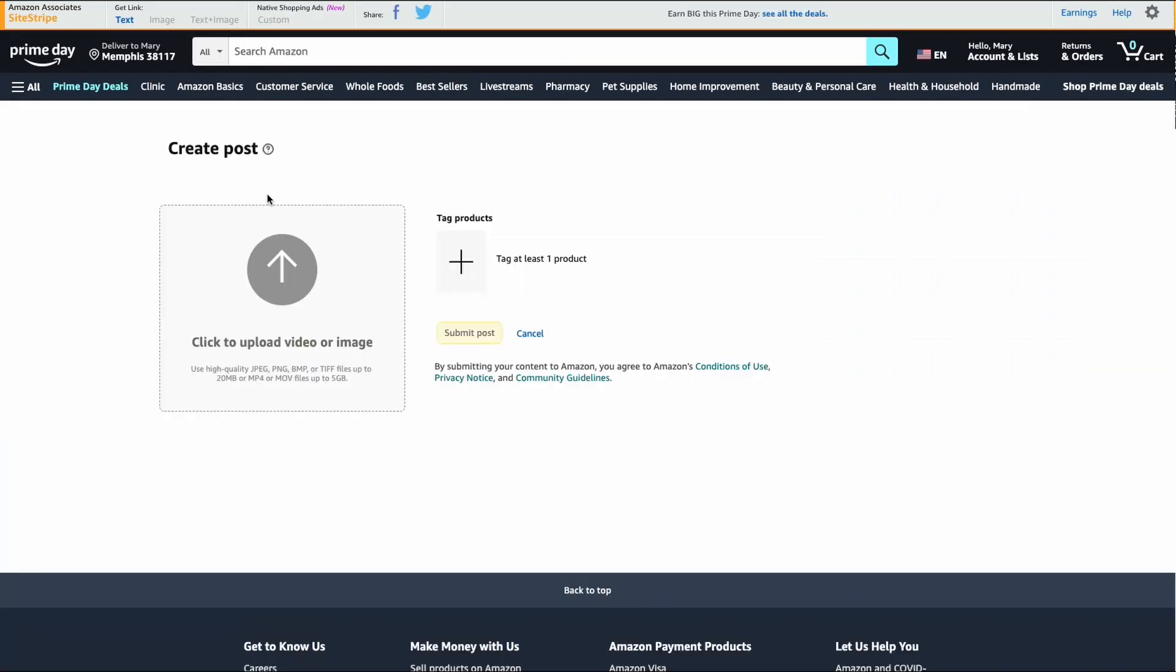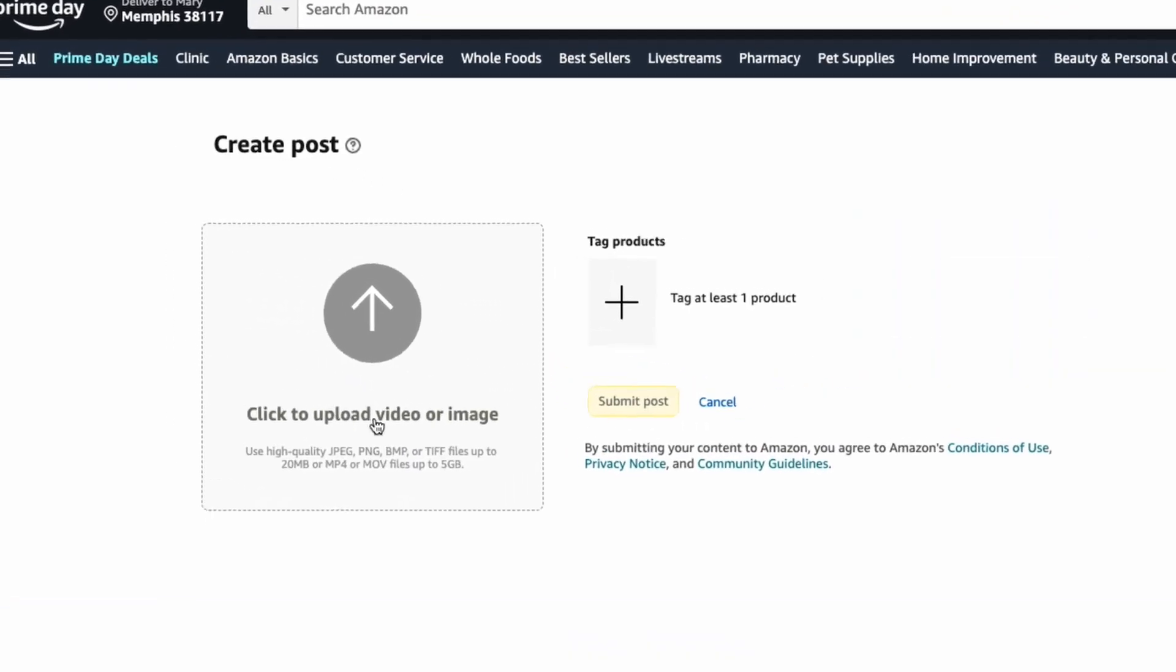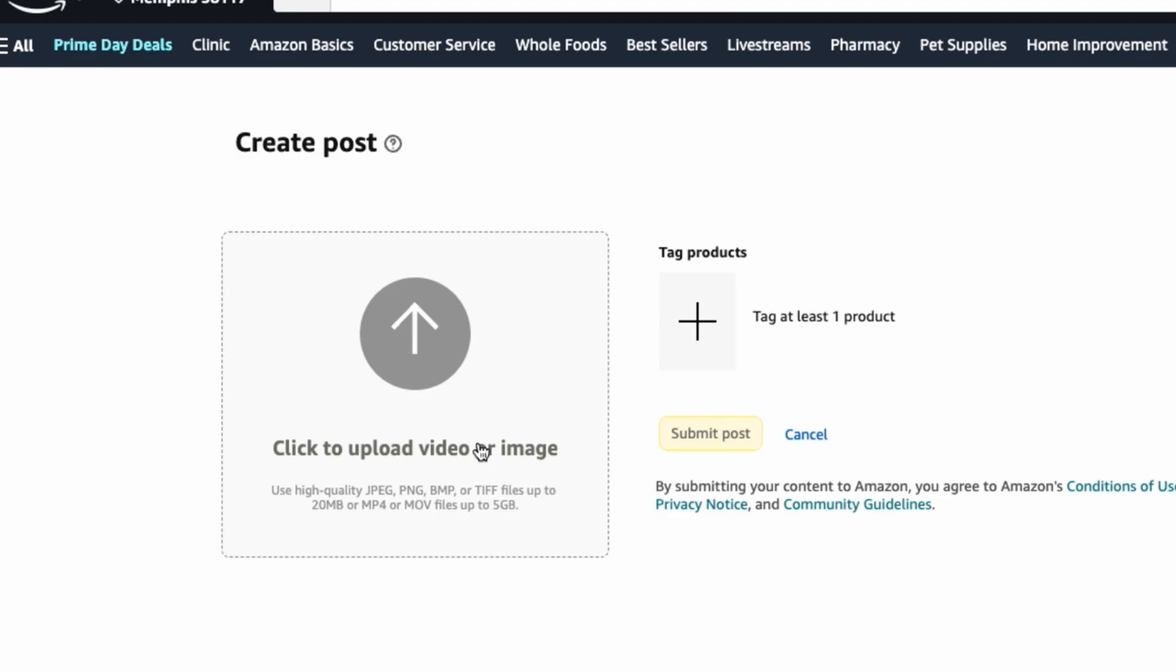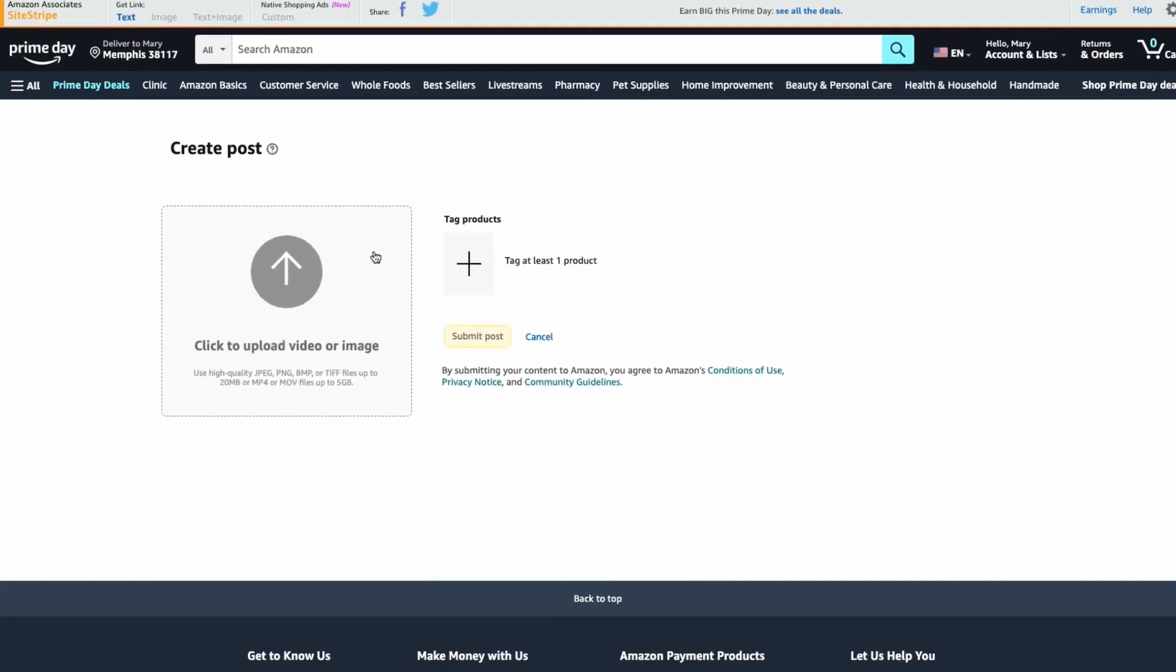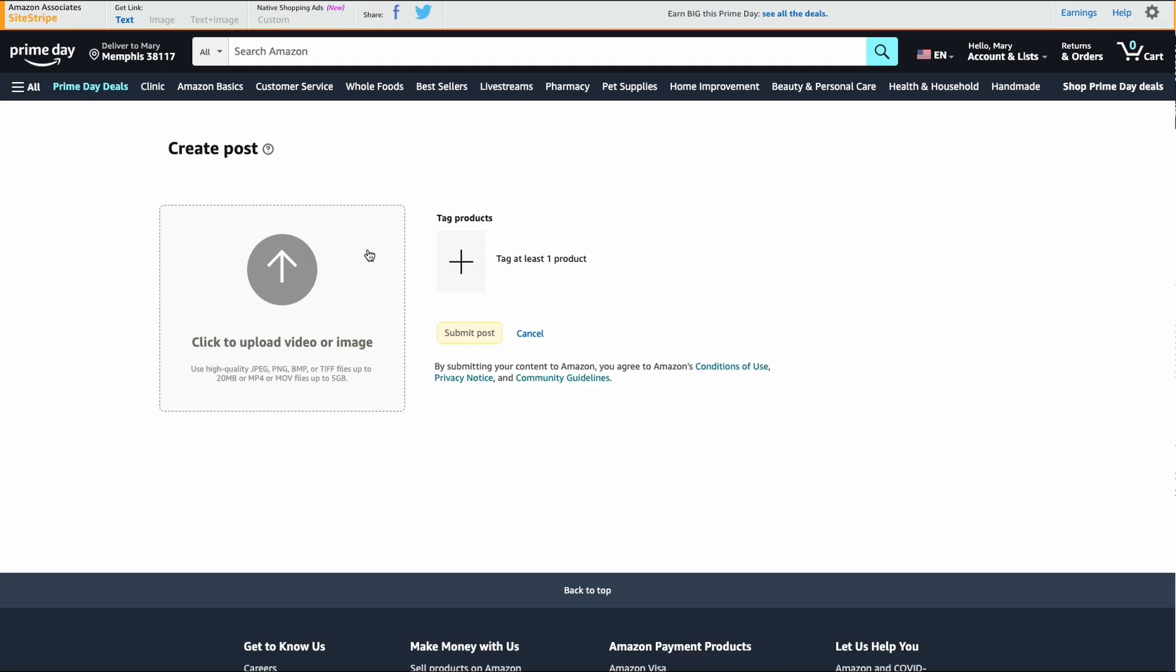It will open up a new tab and then you can upload your video here. I'll show you everything else you need to do - all of the steps to get your video on there as a shoppable video.